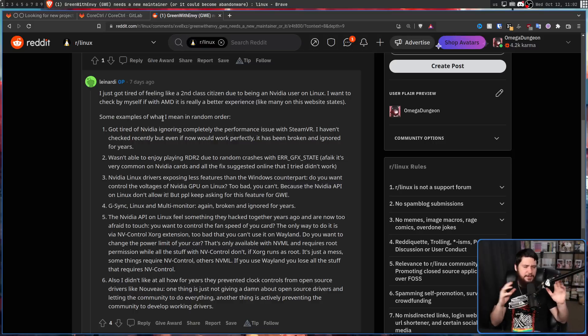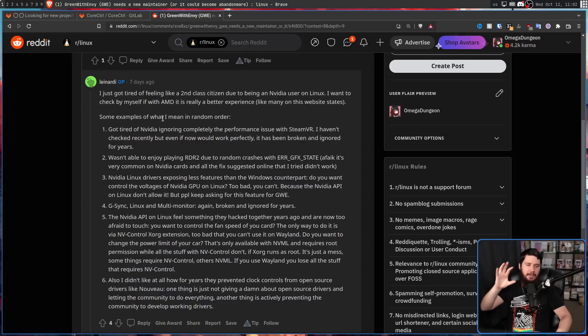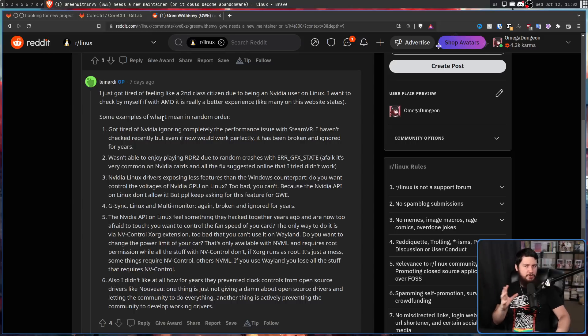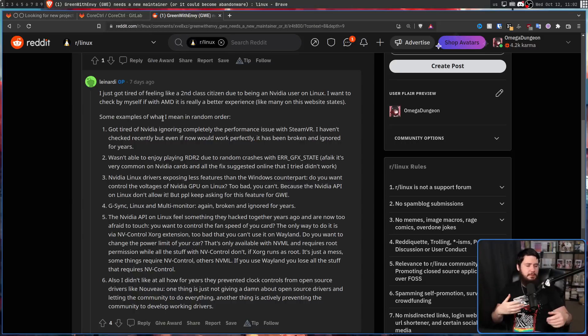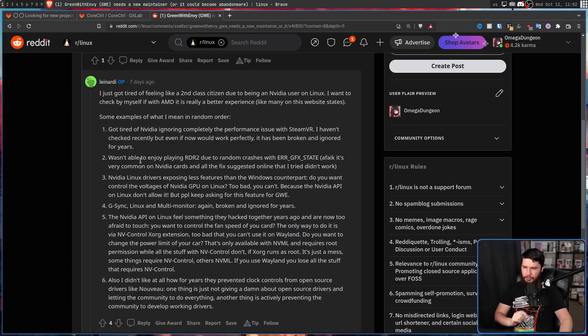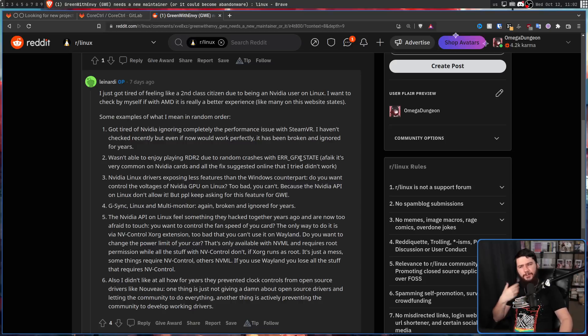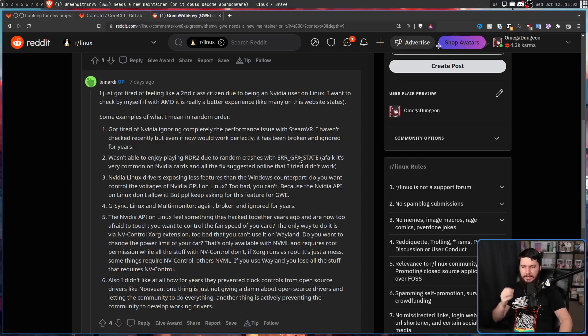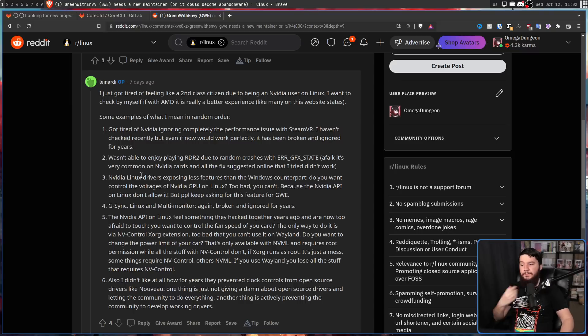I've never used VR on Linux, but from what I've heard out there, VR is just generally flaky. I don't know if it's specifically worse on NVIDIA. As I said, I haven't tried it. I wasn't able to enjoy playing Red Dead Redemption 2 due to random crashes with ERR GFX state. As far as I know, it's very common on NVIDIA cards and all the fixes suggested online that I tried didn't work.